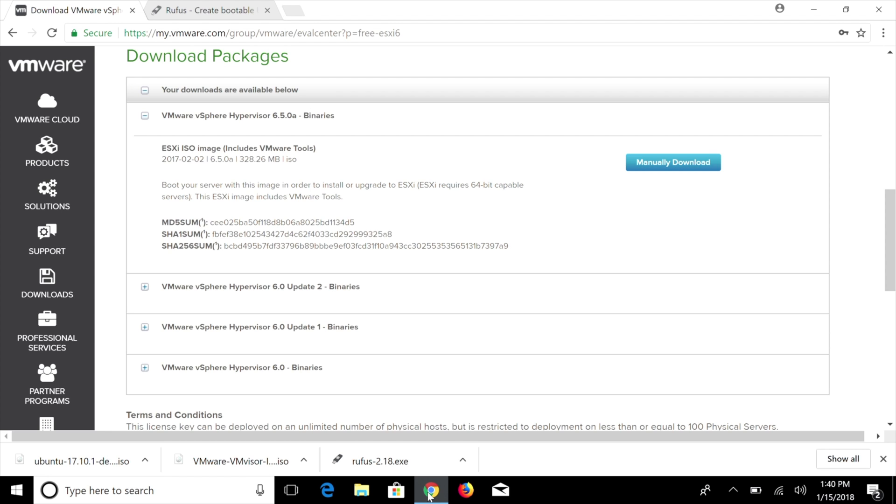I will leave a link to everything I mentioned in the video description below. So if I mention it, just check the video description, you'll find the link to download it. So right here, we're going to go ahead and download our VMware vSphere Hypervisor 6.5. At the time of recording this video, this is the most recent version of VMware. So I've already gone ahead and downloaded it for the sake of time.